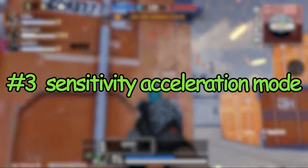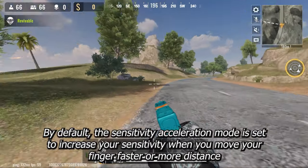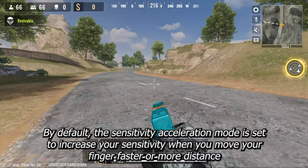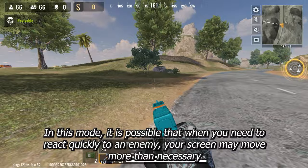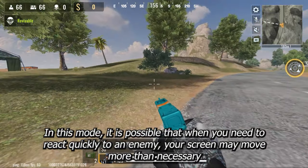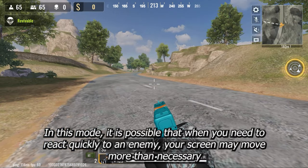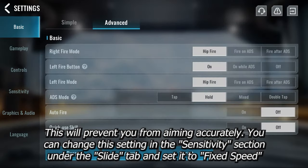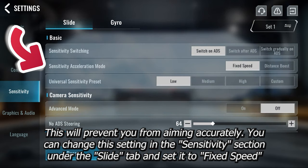The next setting is called sensitivity acceleration mode. By default, the sensitivity acceleration mode is set to increase your sensitivity when you move your finger faster or over more distance. In this mode, it is possible that when you need to react quickly to an enemy, your screen may move more than necessary — they call it distance boost. This will prevent you from aiming accurately. You can change this setting in the sensitivity section under the slide tab and set it to fix speed.